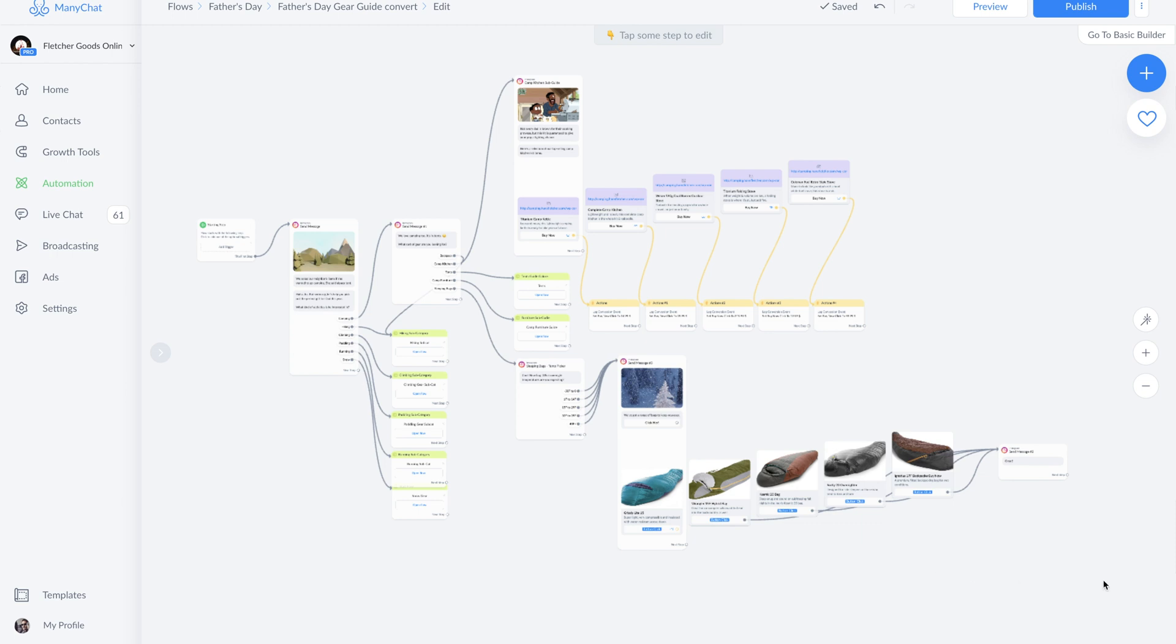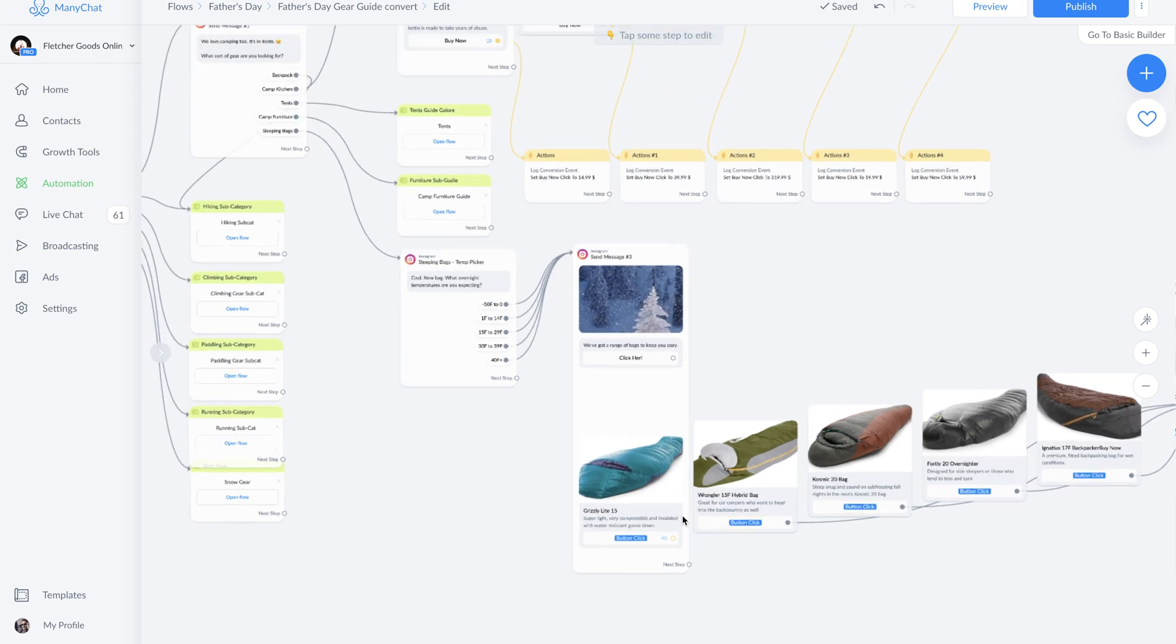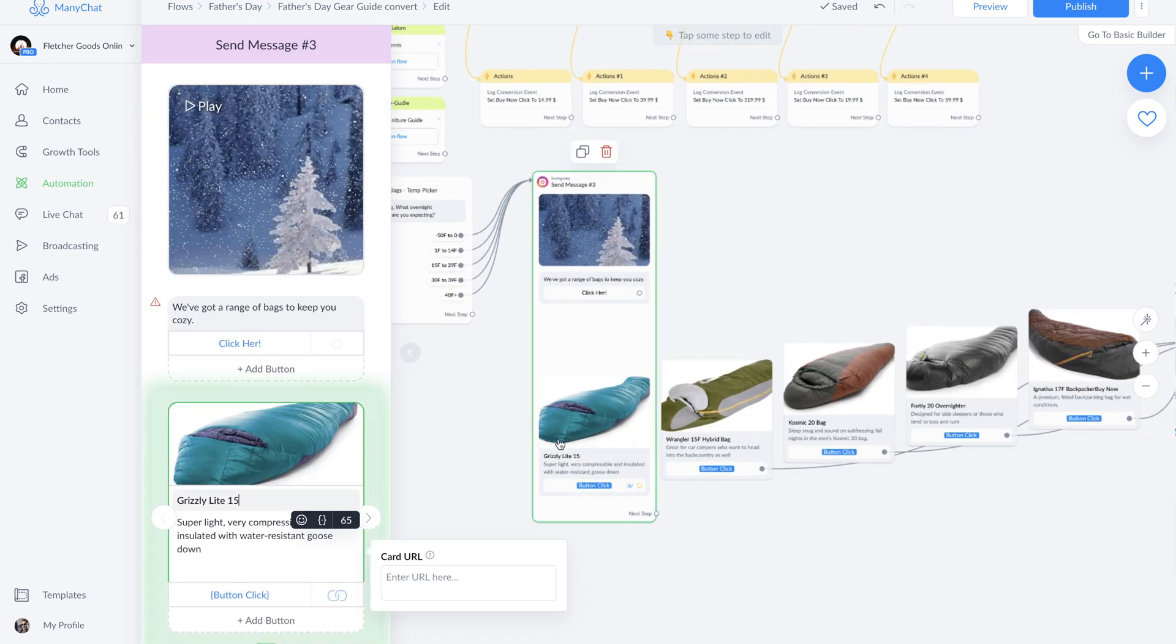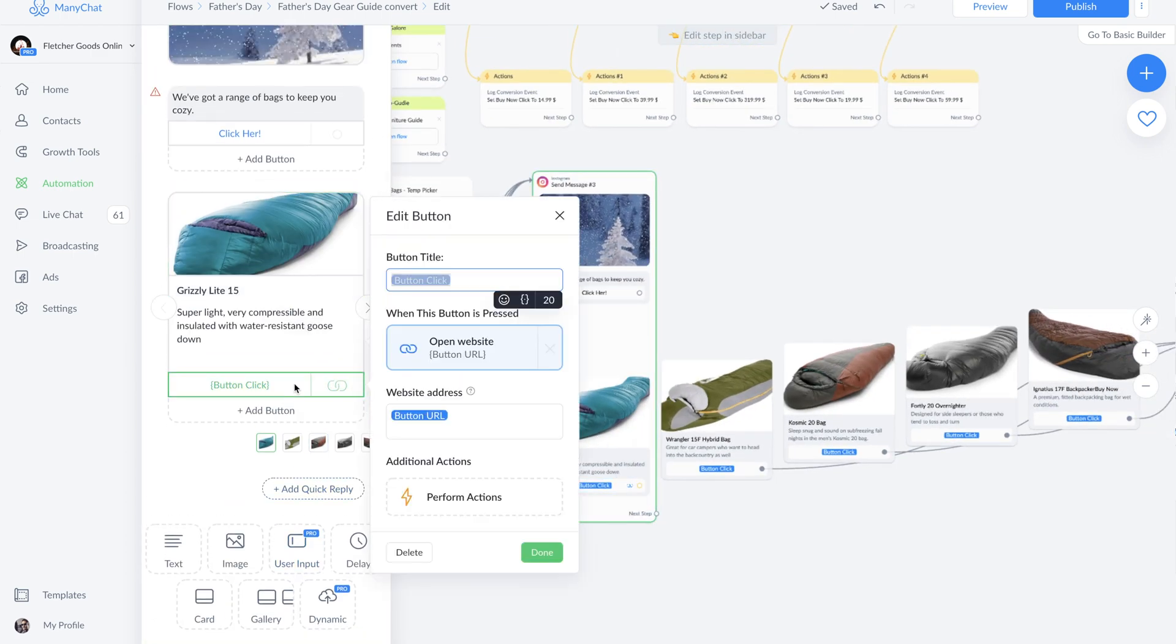As you can see right here, we have different sleeping bags that you can purchase immediately just by clicking on this button. But first, we need to set up our payments.